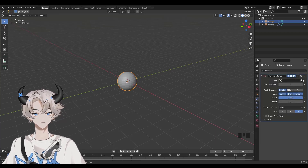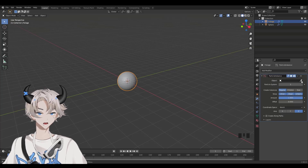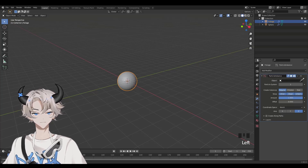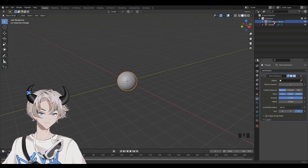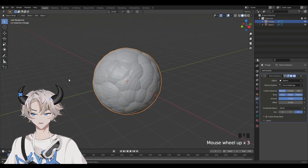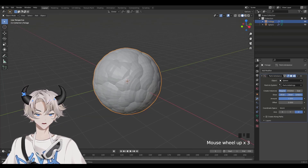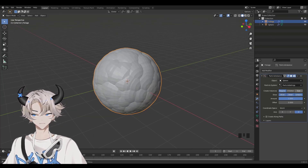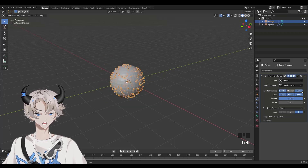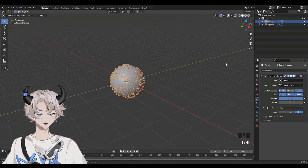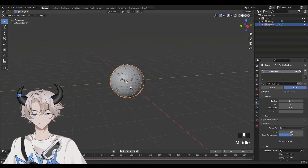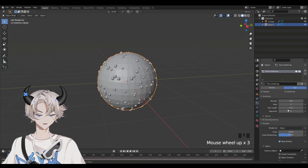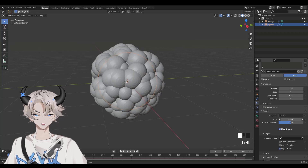Now we're going to click on the eyedropper that's next to Object and then select the sphere. Now we're going to have this. Click on Size — you don't have to change anything, just click on Size. Then click on the sphere and go to the Particle Properties icon. Now we're going to increase the scale.